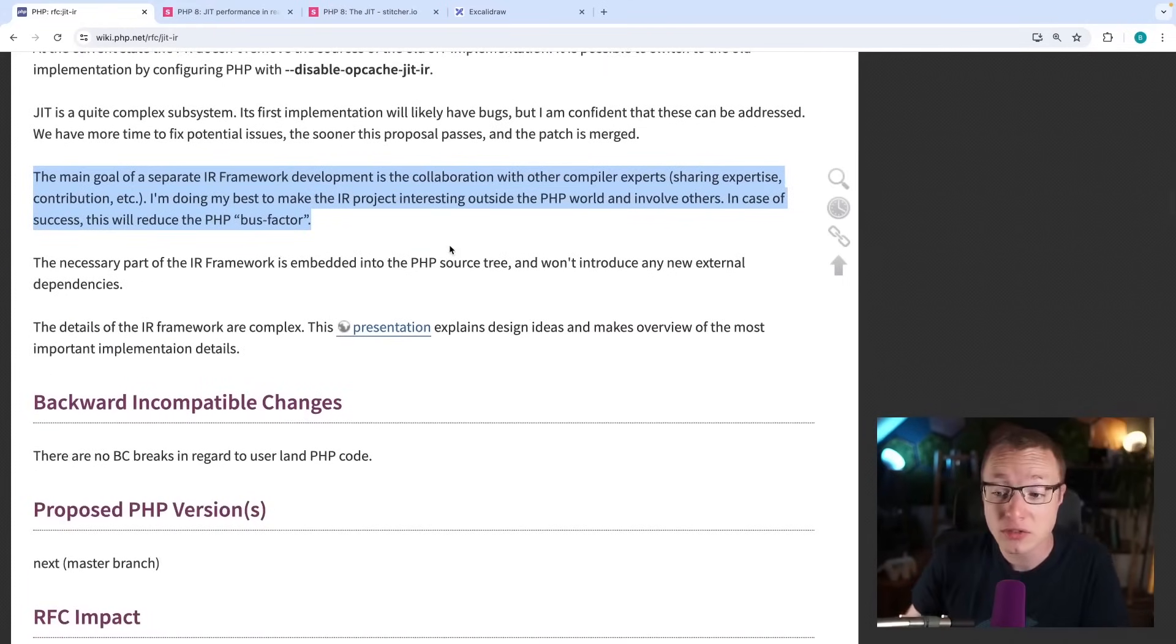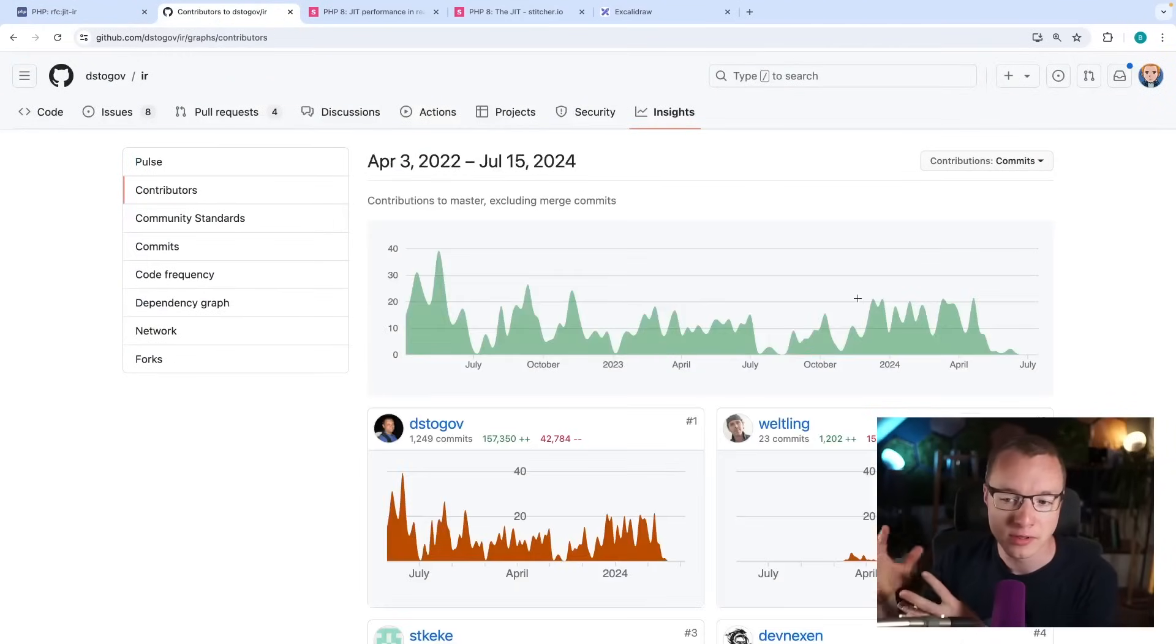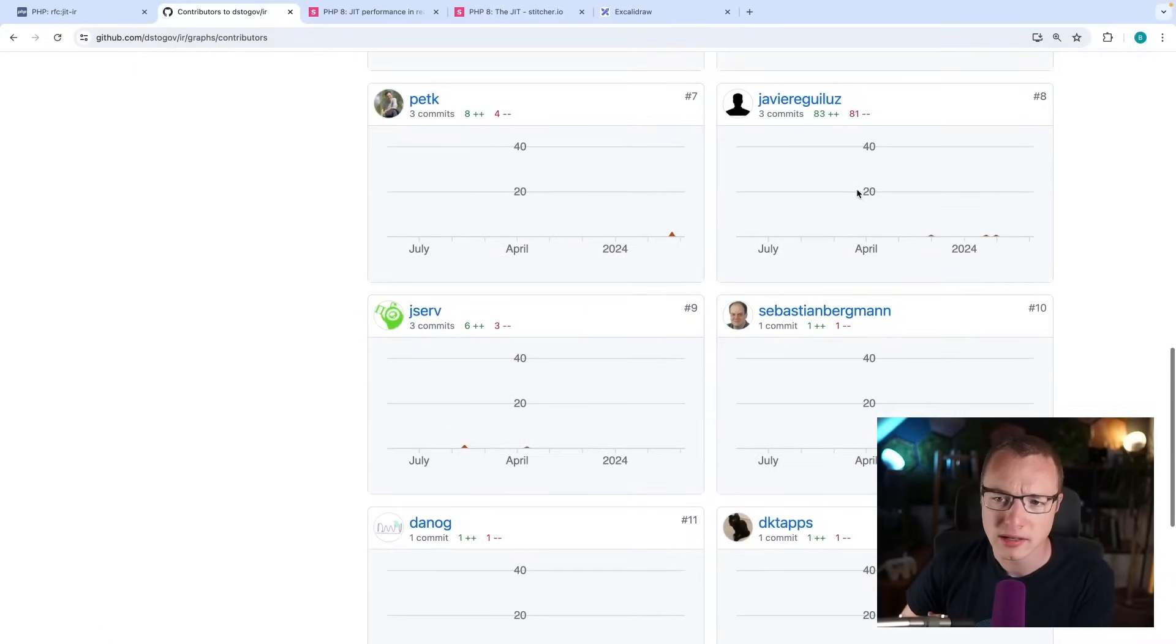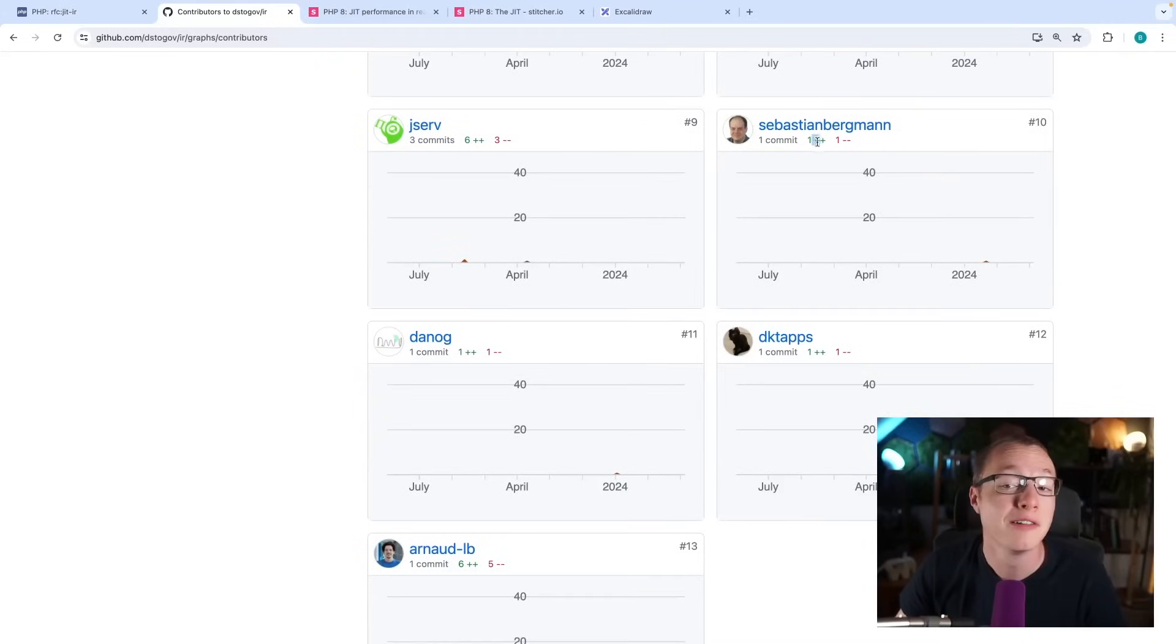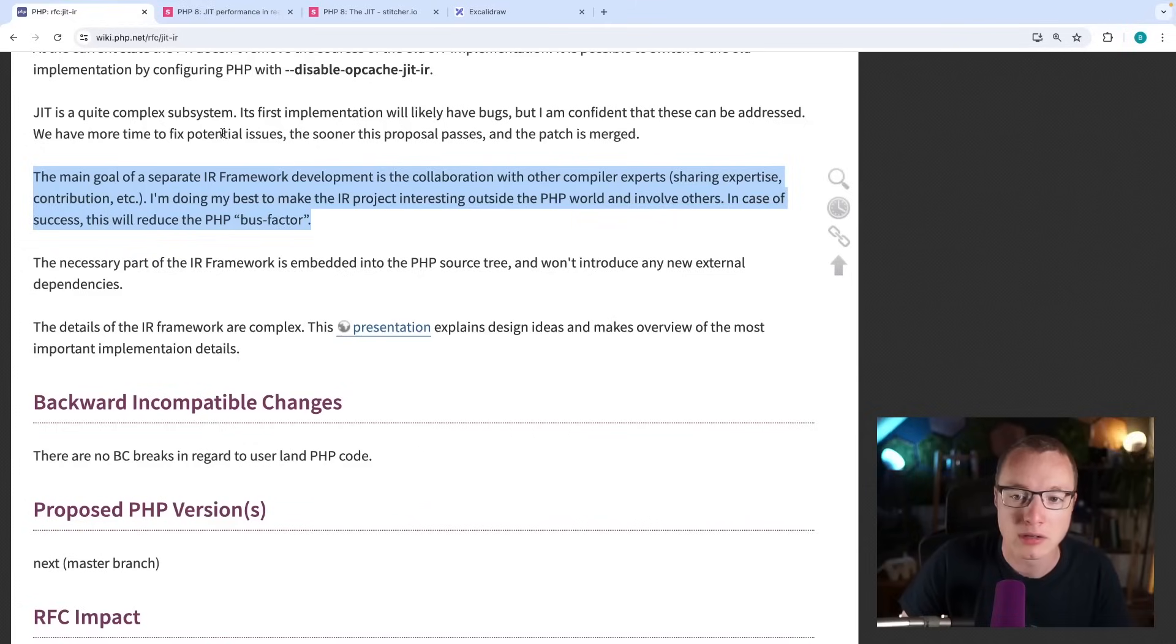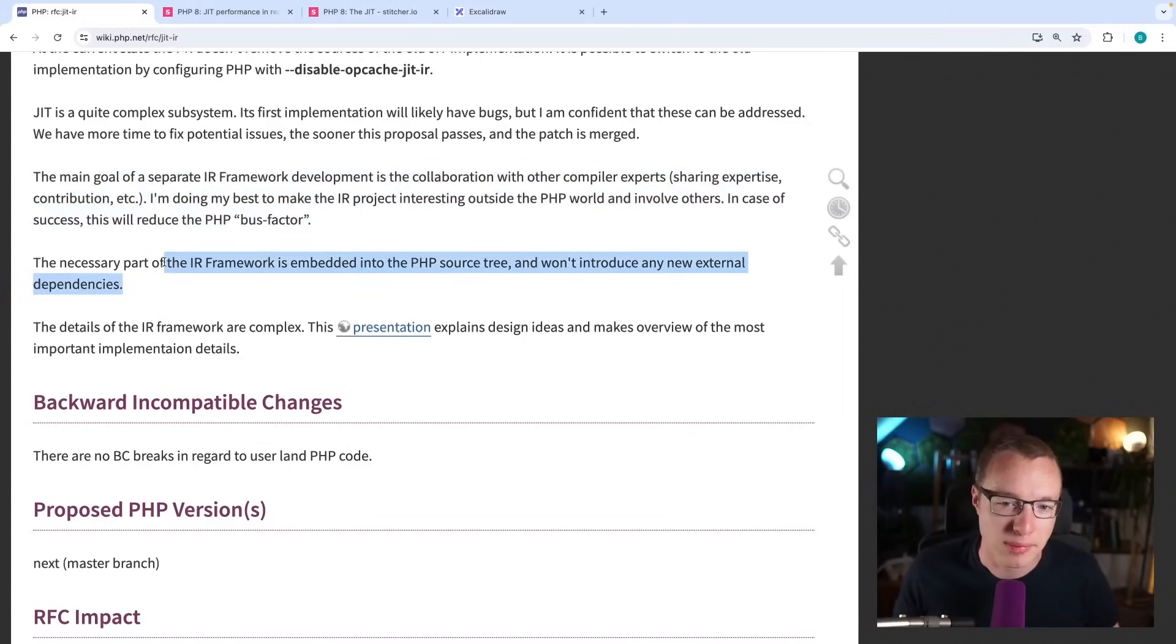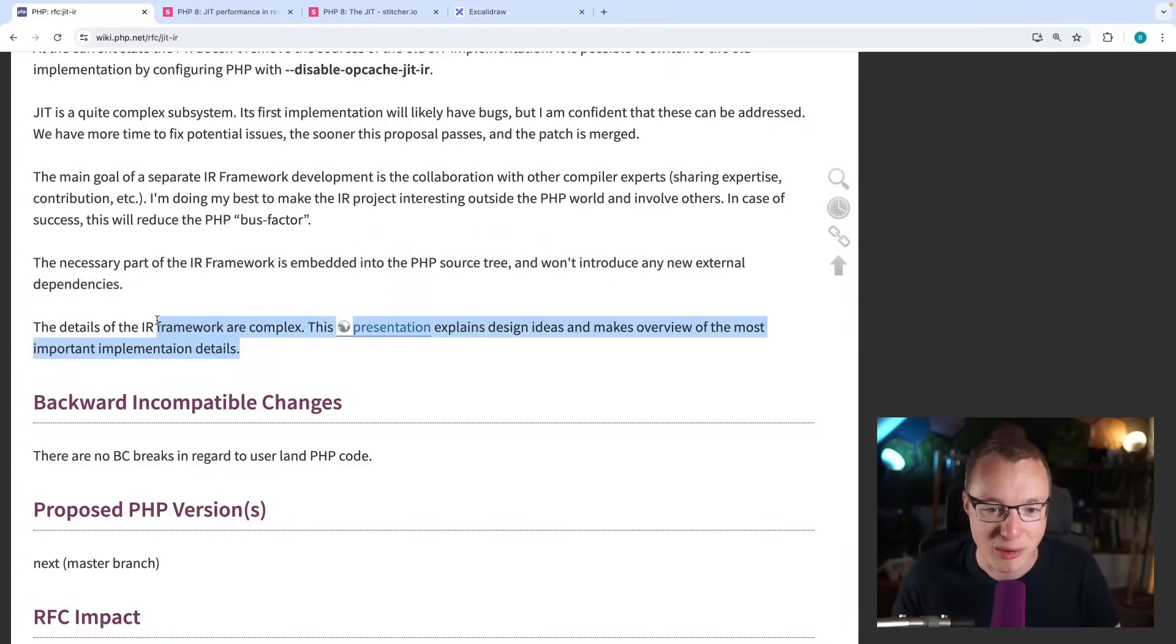So we were talking about the buzz factor. There are actually apparently like 14 contributors. There are people contributing to this part, and there is some knowledge here. Welding is known from PHP, I know, but I don't know exactly. Oh, Sebastian also contributed. I don't know what that's about. But anyways, I think it makes sense, right? And I hope it picks up so that there is a bigger audience of developers who know how to deal with this because it's quite a black box. Now, the necessary part of the IR framework is embedded into the PHP source code or tree and won't introduce any new external dependencies.